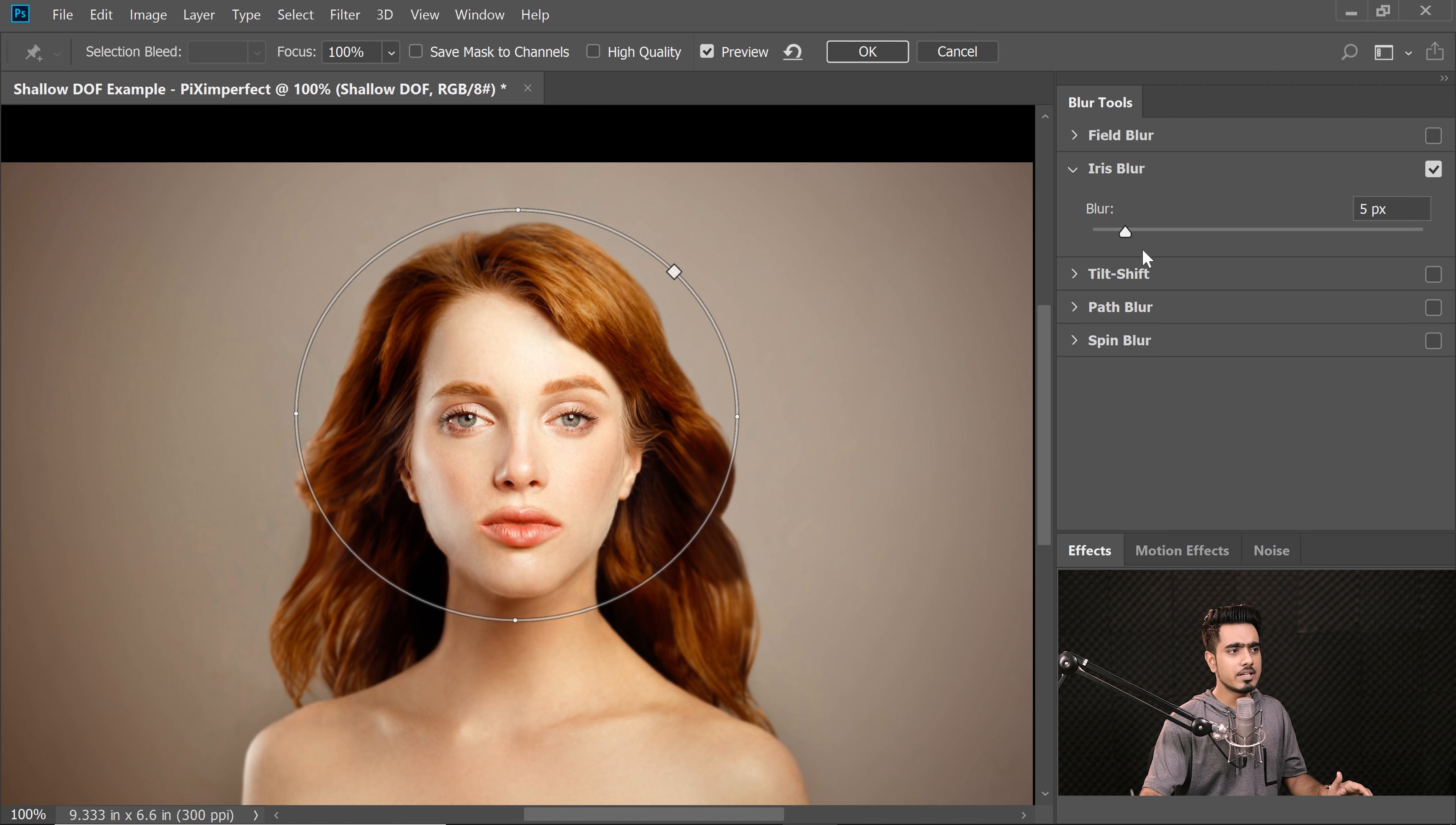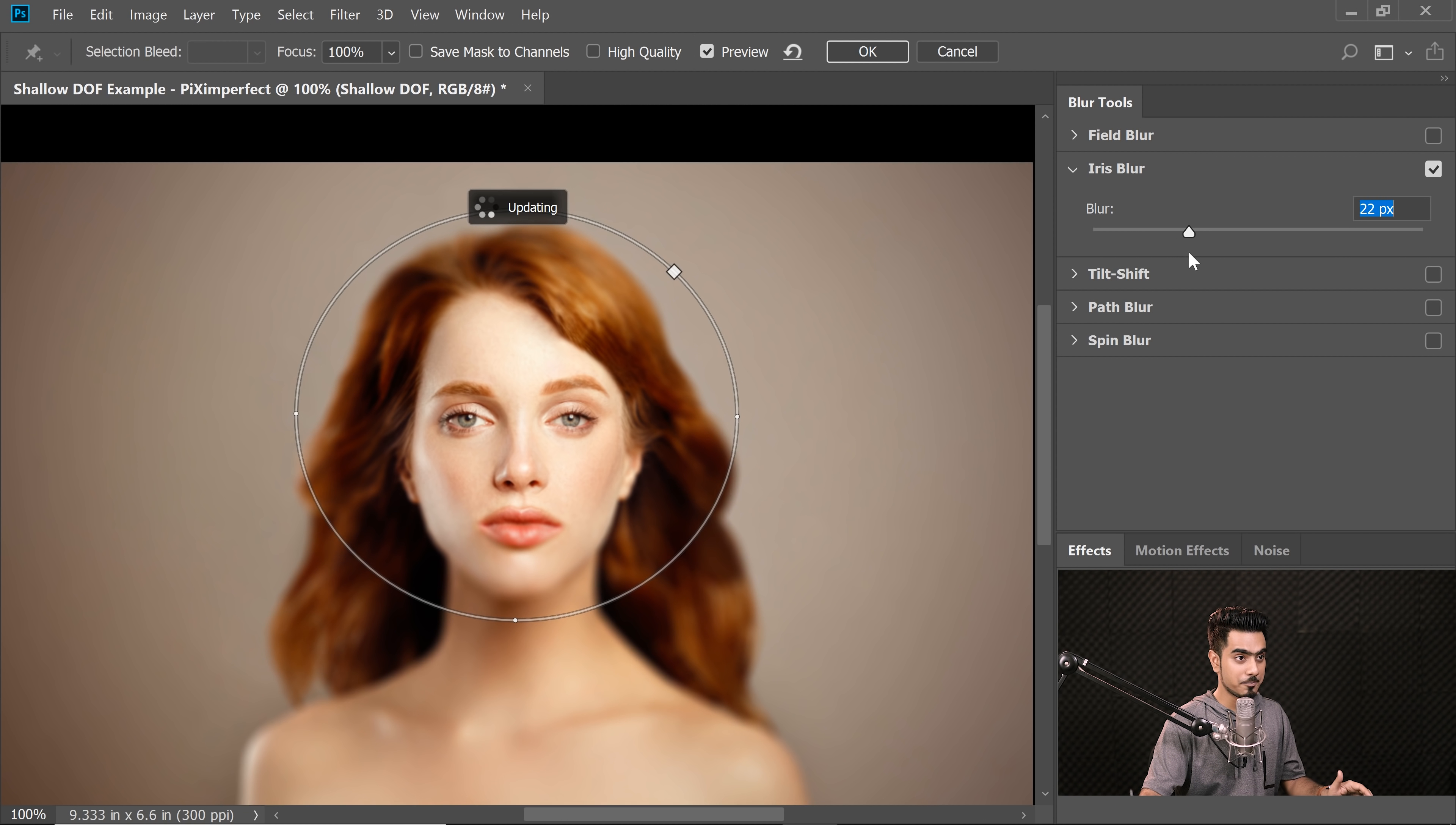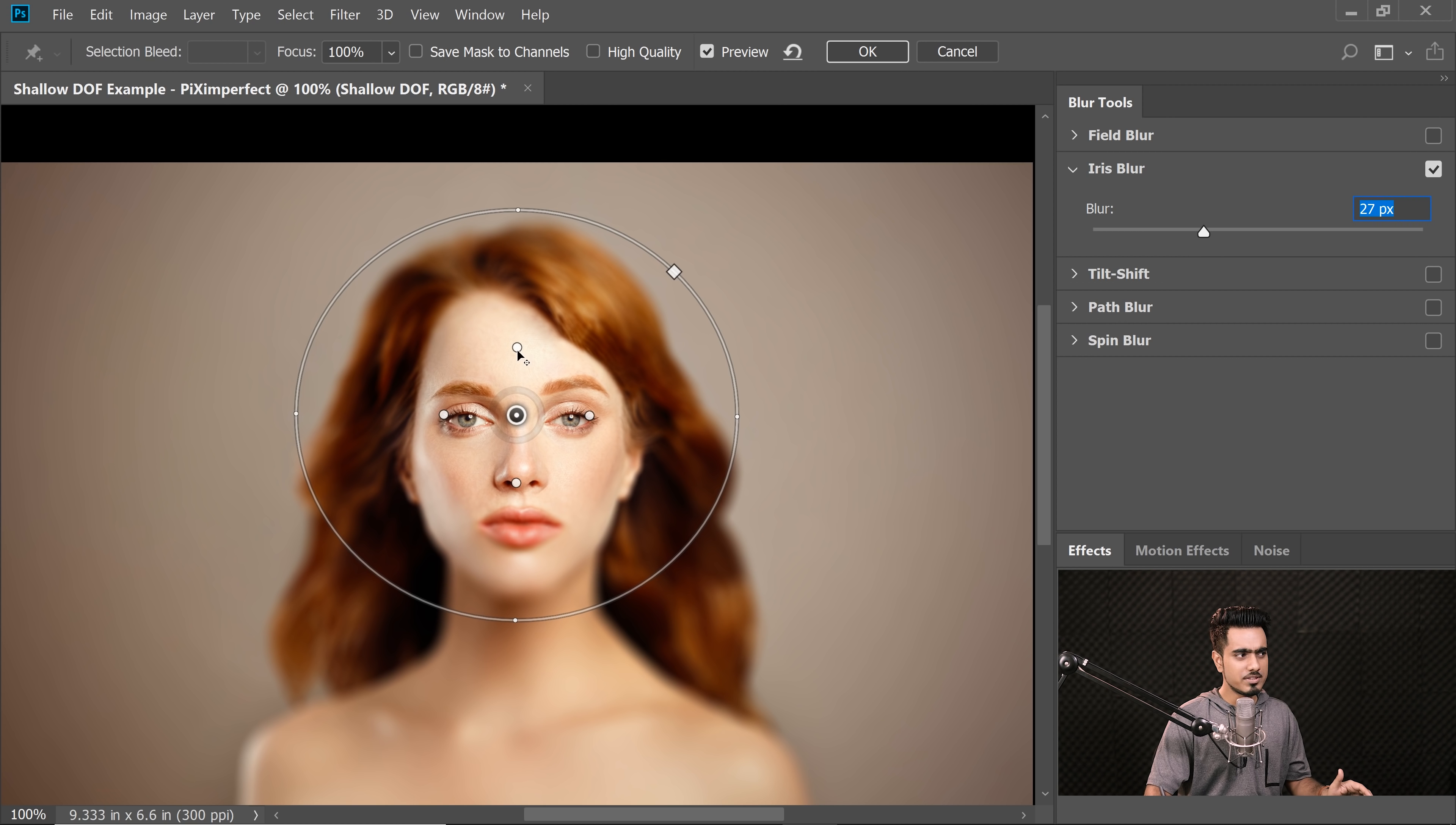Now you can increase the blur as much as you want. Now that was not the trick. So let's say I want a blur of 27, but it's also blurring the mouth. We don't want that. You want to be able to move these points accordingly. But if I move them, it's not in the shape of the face. What do we do?